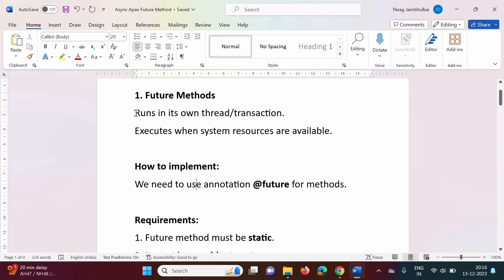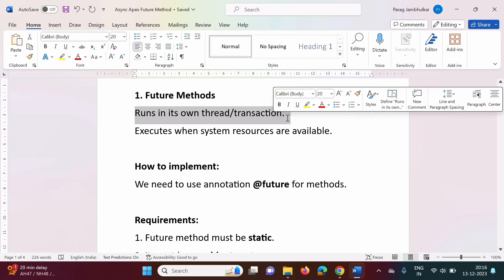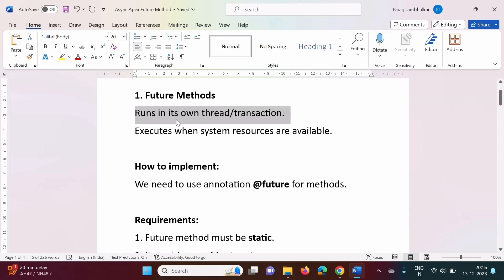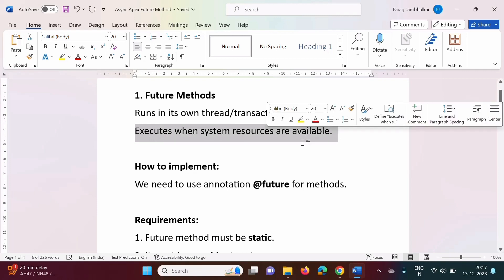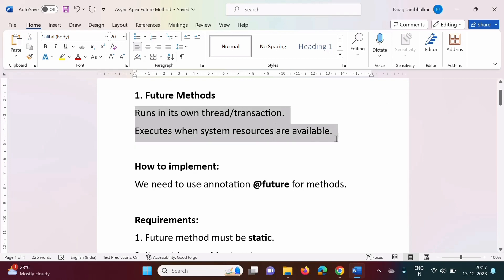A future method runs in its own thread or transaction. Future methods are used to create asynchronous processes. They run in their own separate thread, as a background process. These future methods execute when system resources are available, so they are not real-time processes. They wait until resources are available.